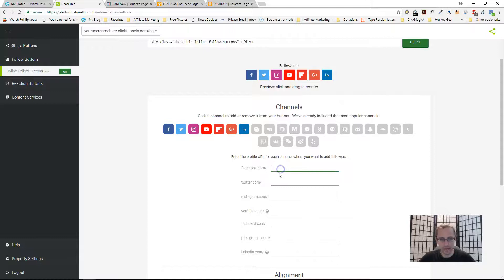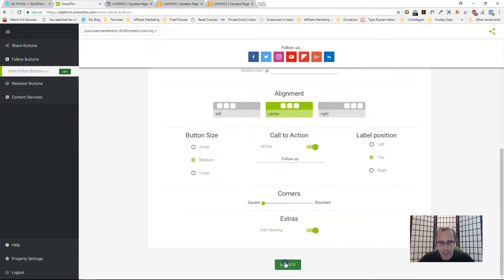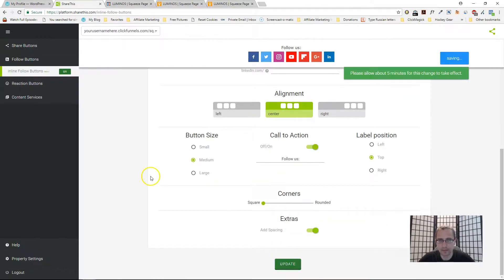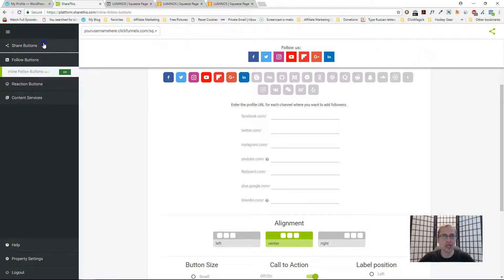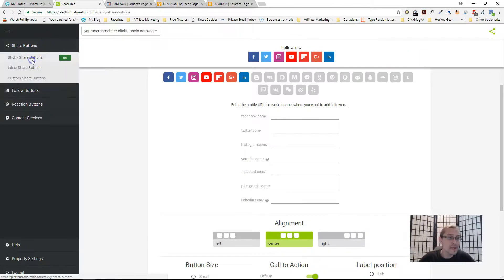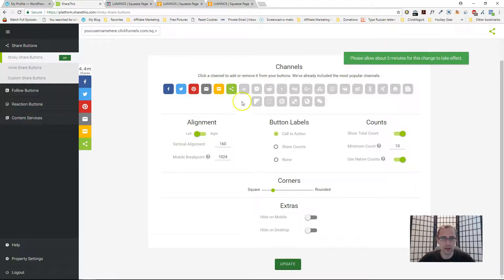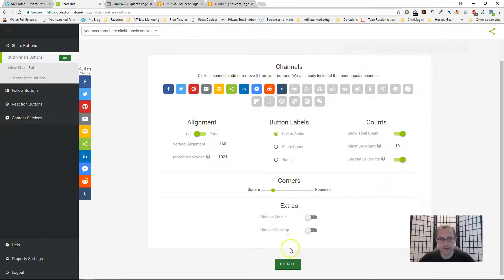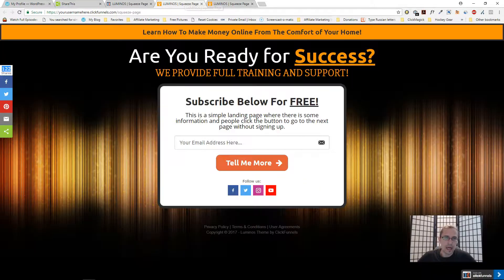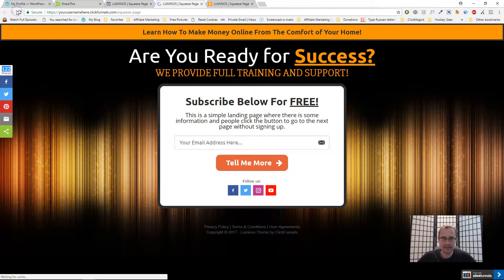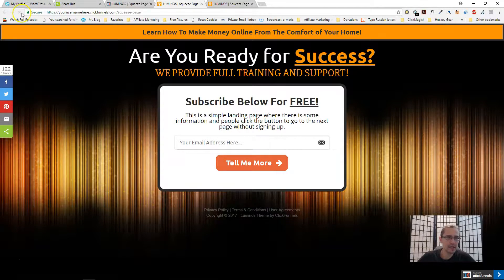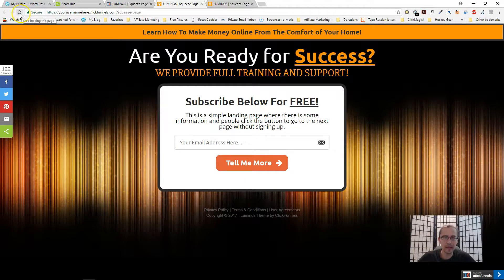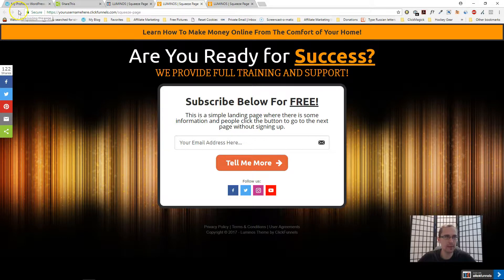For follow buttons you're gonna have to put in your URL and then just click update. Now it says please allow about five minutes. Sometimes it's much shorter, sometimes it's longer. So just give it some time. Let's add the stuff first and click update and this should show up within a few minutes.